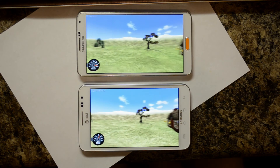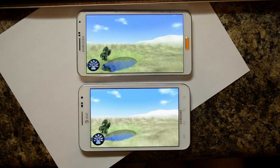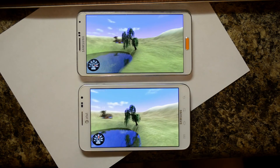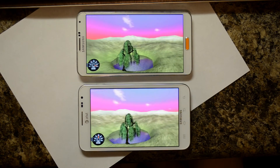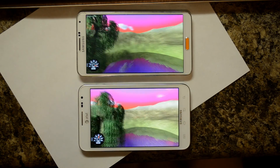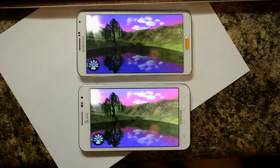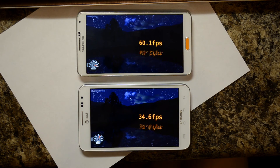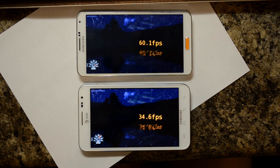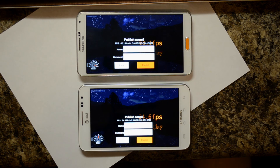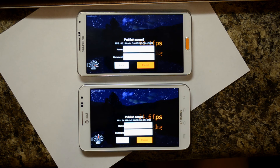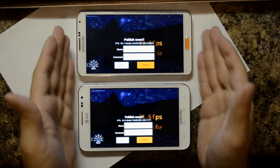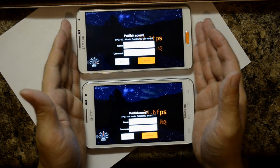Obviously the Note 3 is taller in size and a little bit narrower — the aspect ratio gives you more of a widescreen format versus the original Note. The original Note is a little bit thicker. I do have a glass screen protector on the Note 3. And here are the results: 60.1 frames per second for the Note 3 and 34.6 frames per second for the original Note. I just wanted to give you guys an idea of how far we've come since the original Note.